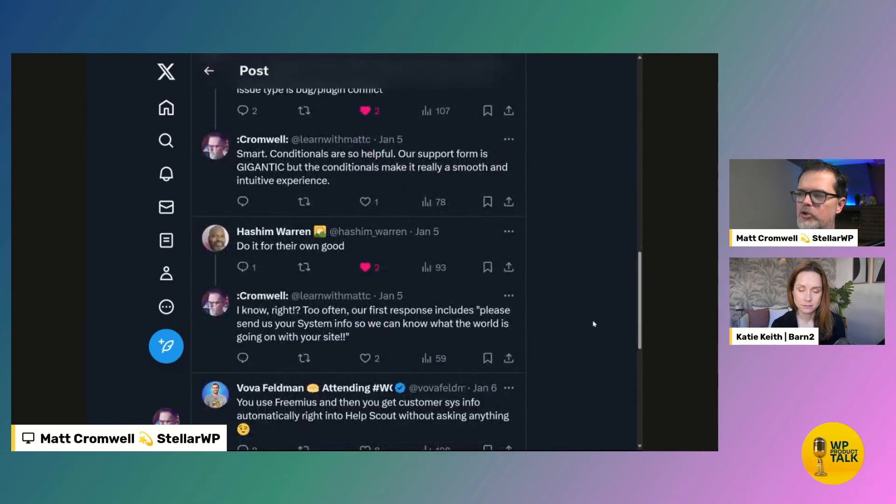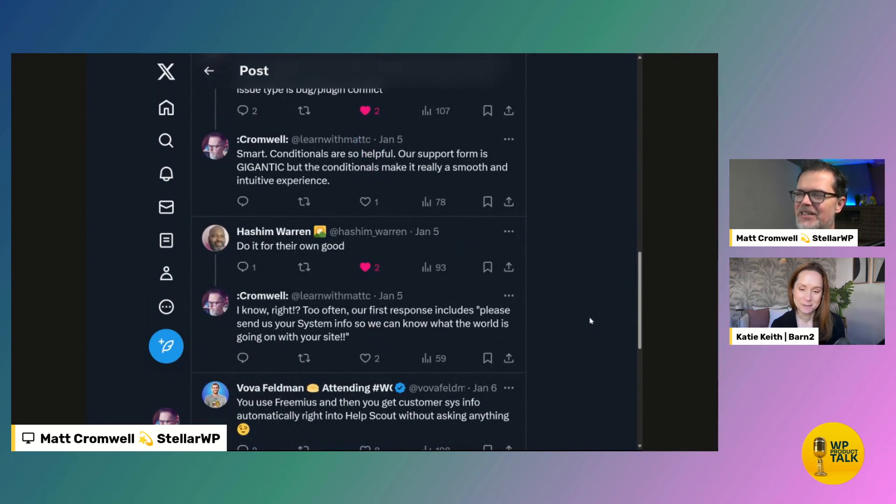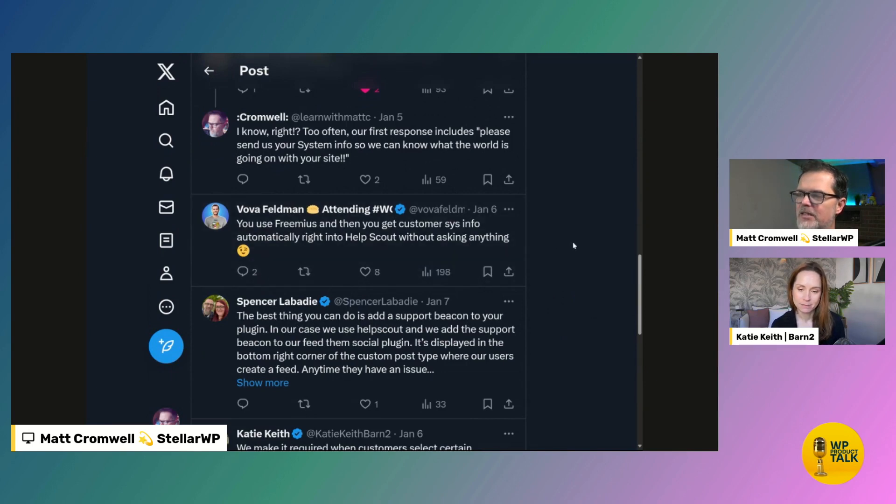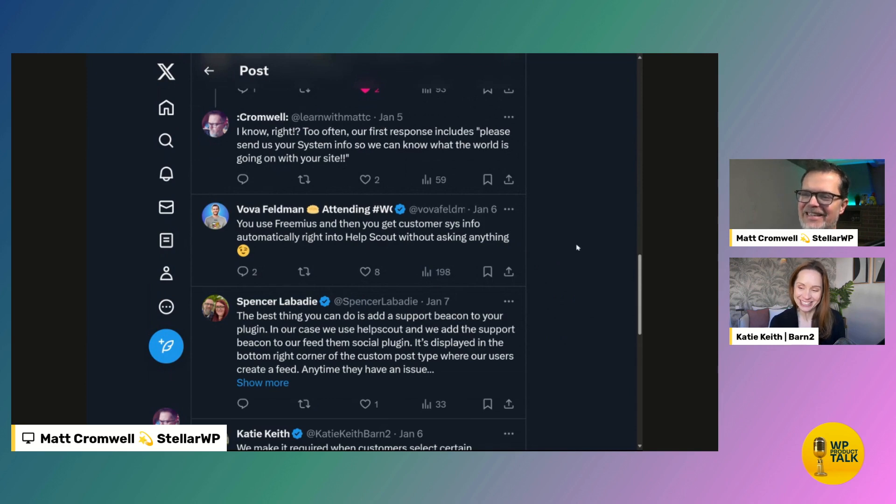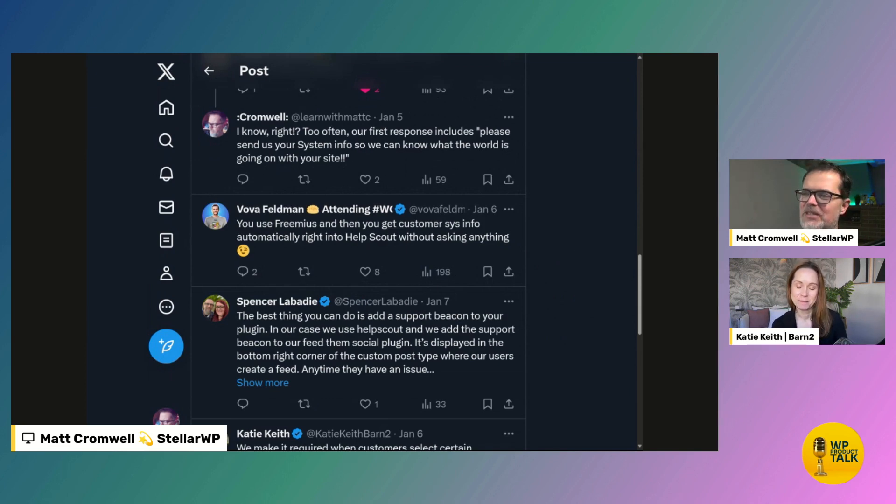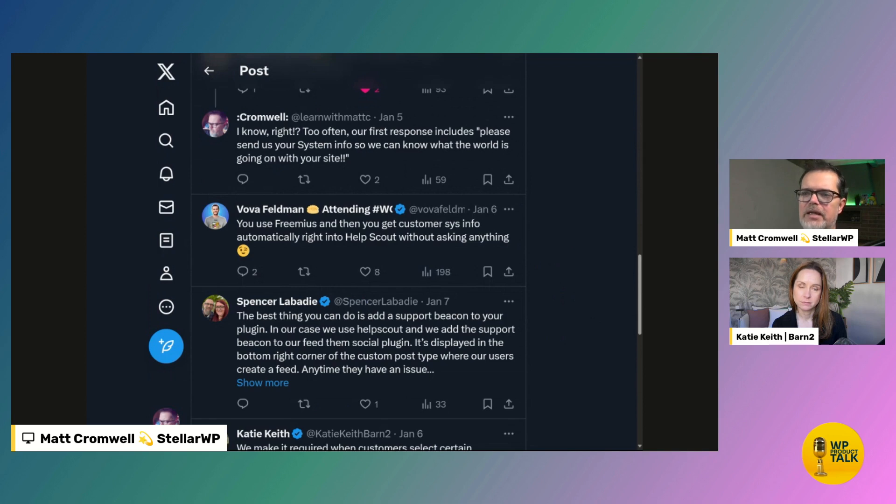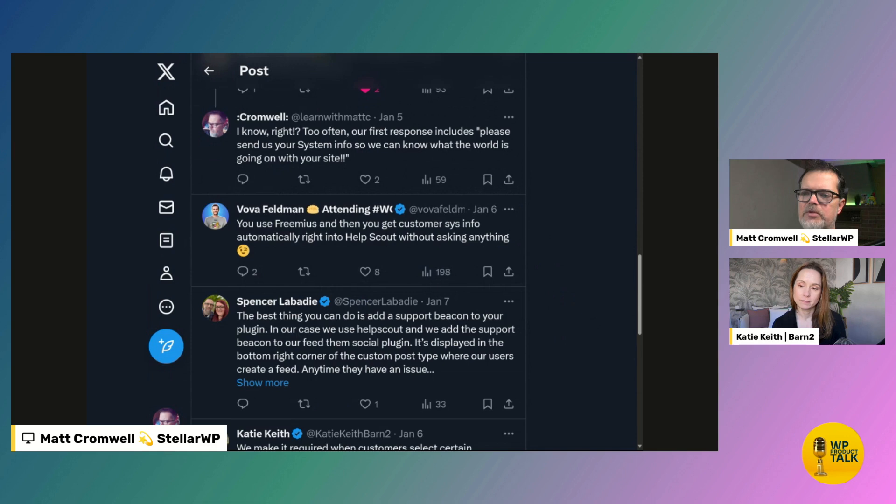Do it for their own good. That's, I think that's straight and simple to the point. Hashim is great. Vulva says you use freemius and then you get customer system info automatically, right? Yeah, yeah, yeah, yeah, yeah. I think that is, yes. I mean, it is nice when you have it baked into the whole system. I have thought of, I think I'm trying to, I think Yoast does it where you can submit support through your WordPress admin to them. And I think that way they get it automatically. I think it was Yoast. I've seen a couple of plugins do that. I think that's pretty smart. What's your take on that?